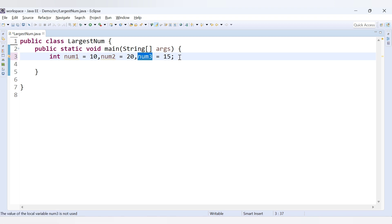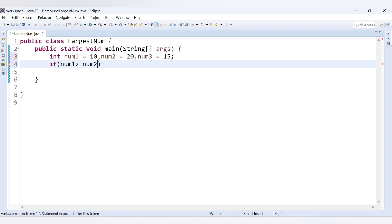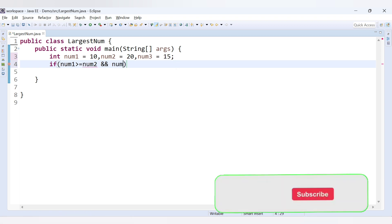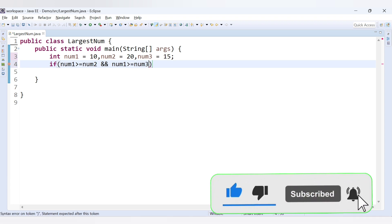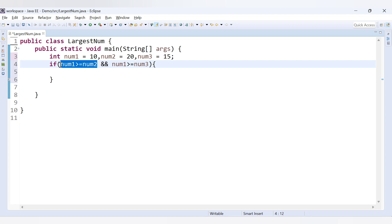Now let's write the code. We write an if condition: if num1 is greater than or equal to num2 — but we also need to check with num3, so we add an AND condition. So the full condition is: if num1 is greater than or equal to num2 AND num1 is greater than or equal to num3. This will be true only if both conditions are true.